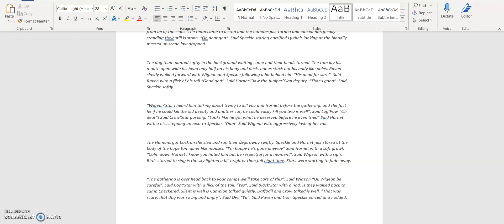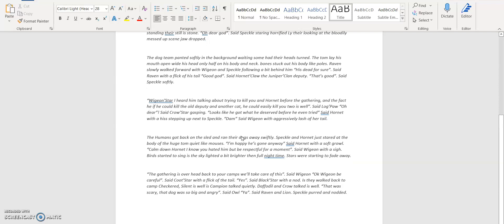Checkered and Super Checkered and Silent as well as Campion talked quietly. Daffodil, Owl and Crow talked as well. 'That was scary, the dog was so big and angry,' said Owl. 'Yeah,' said Raven and Owl. Speckled purred and nodded. Anyways, that is the last chapter for now.